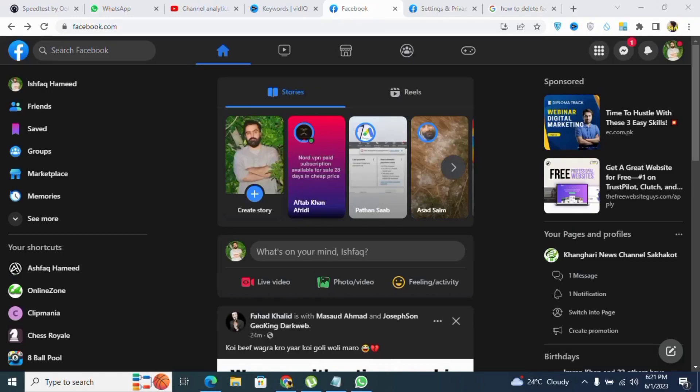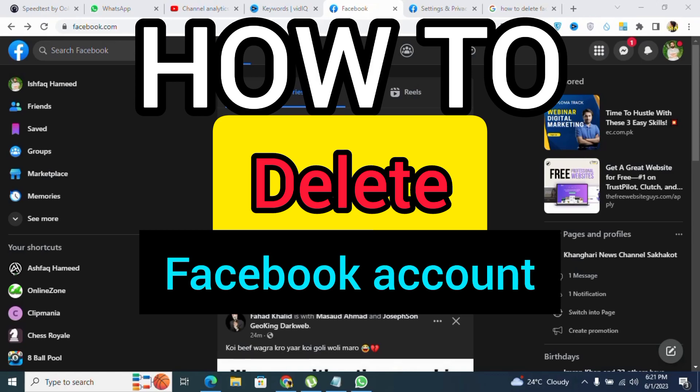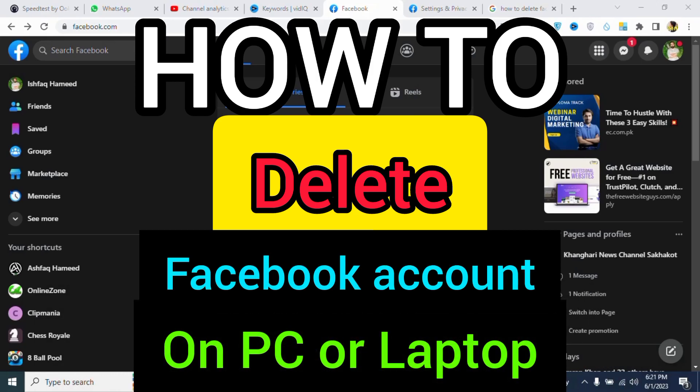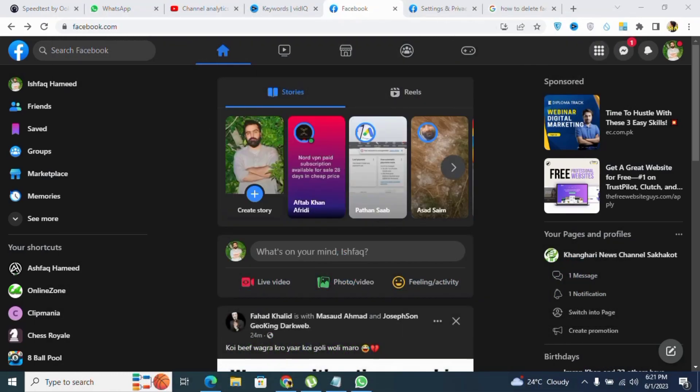Welcome back to my channel. In today's video, I will show you how to delete your Facebook account on PC or laptop. It's very easy but a little bit confusing, which is why a lot of people can't find how to delete their Facebook account. So let's start.